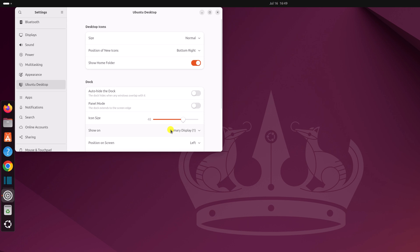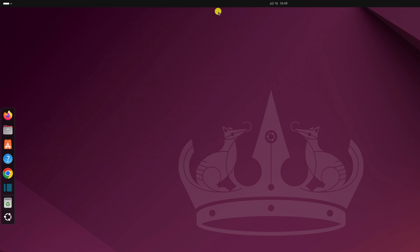Now let me show you how to add your favorite application to the dock panel. First, close the Settings application.